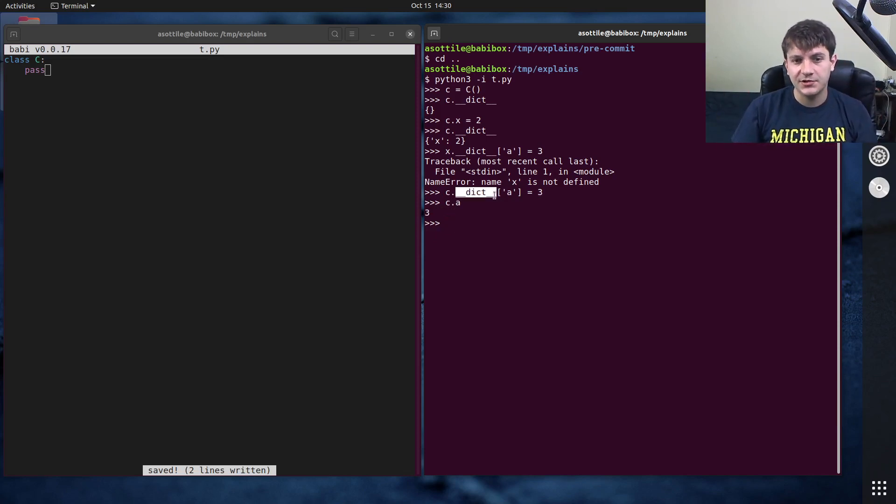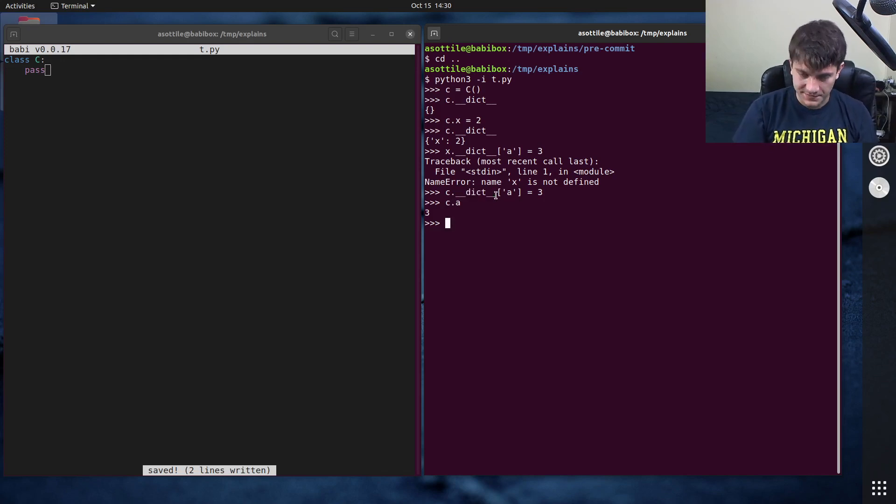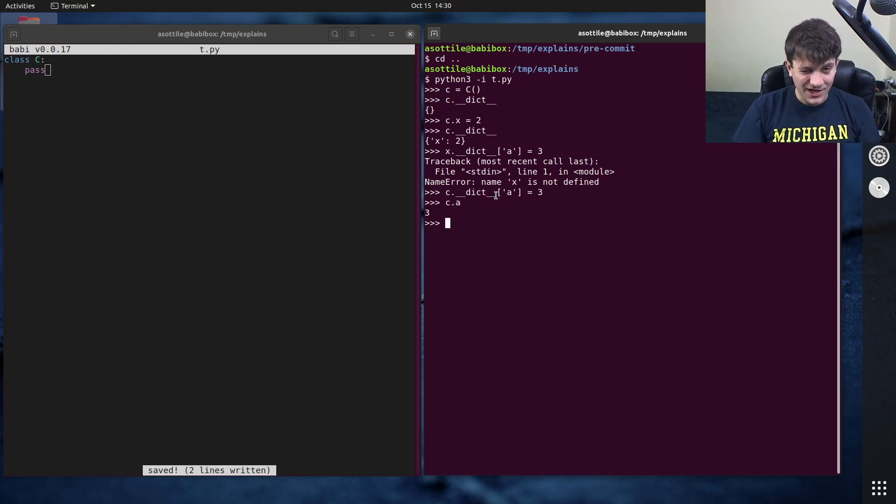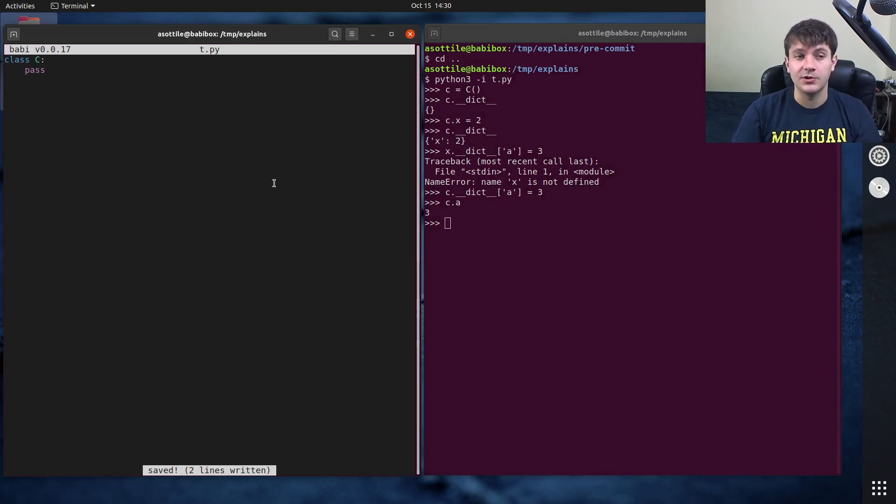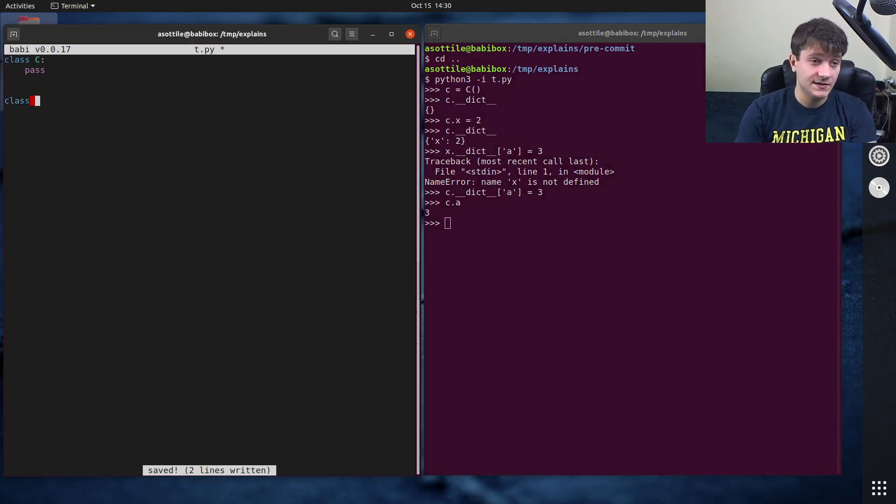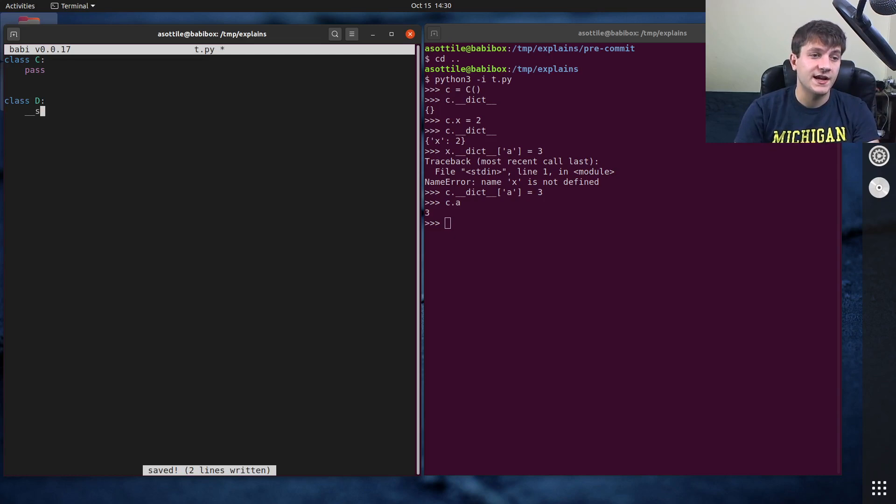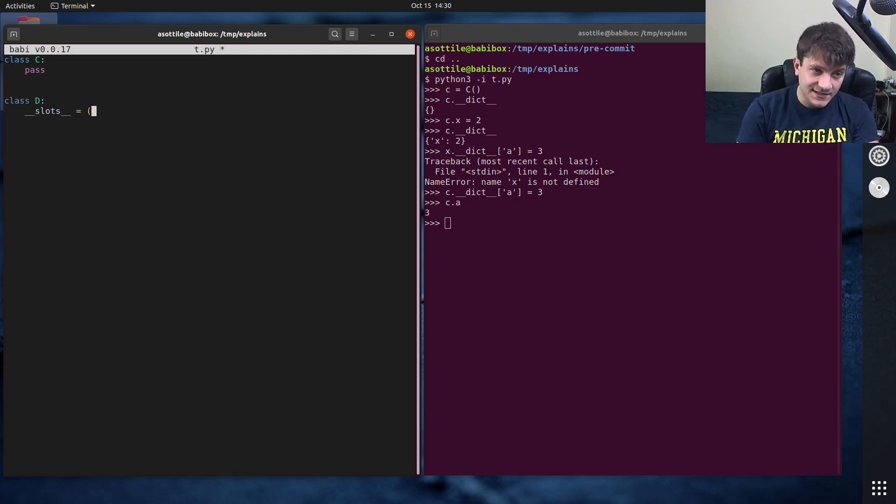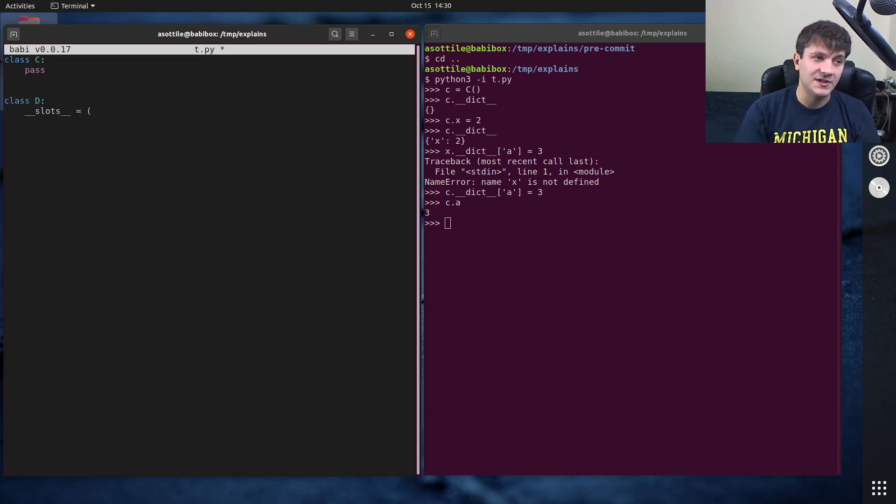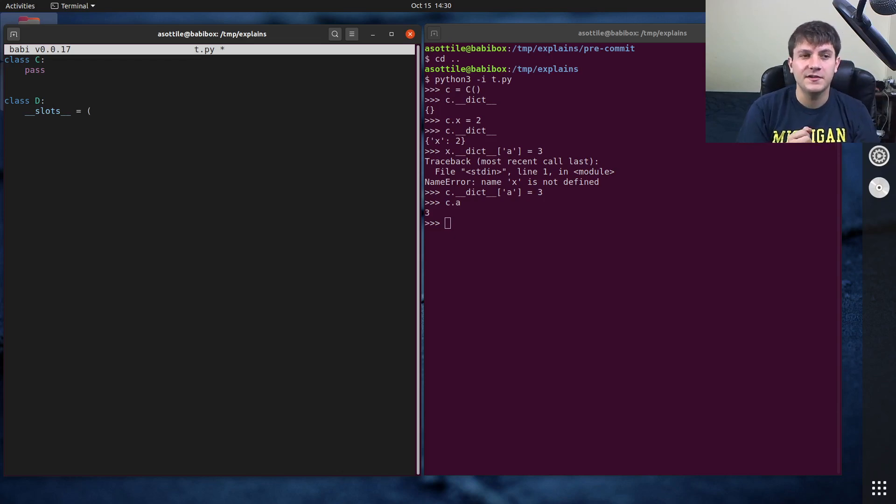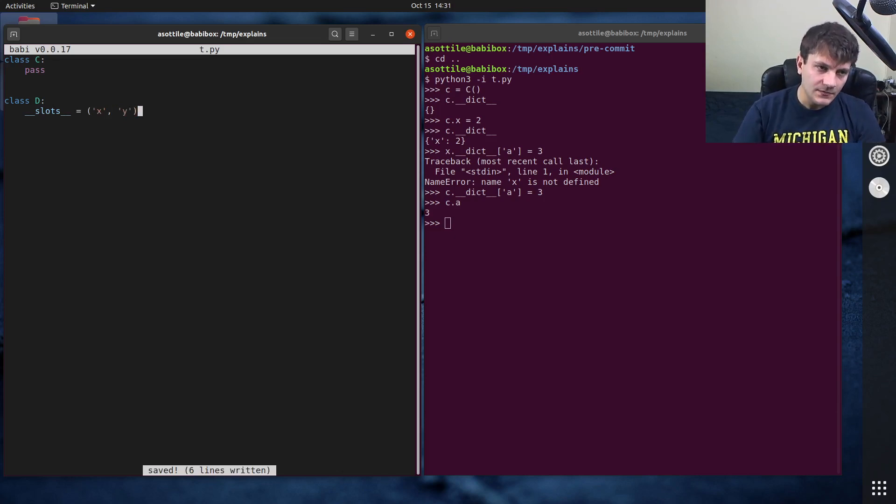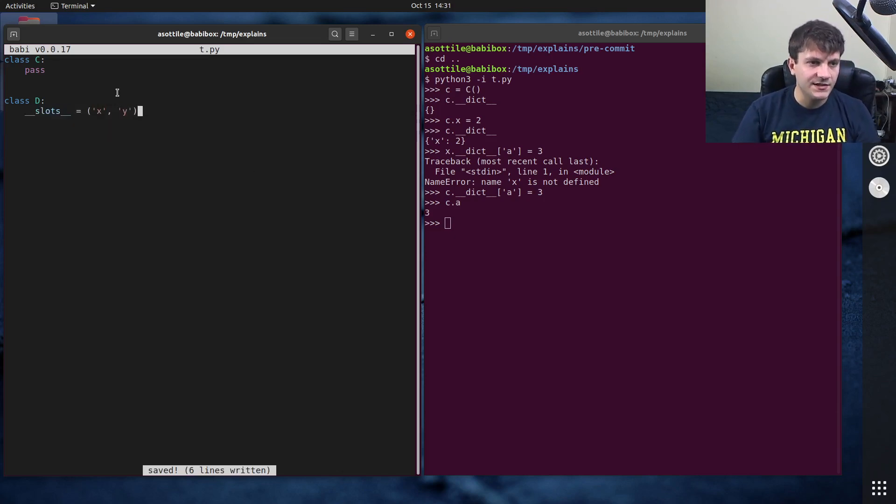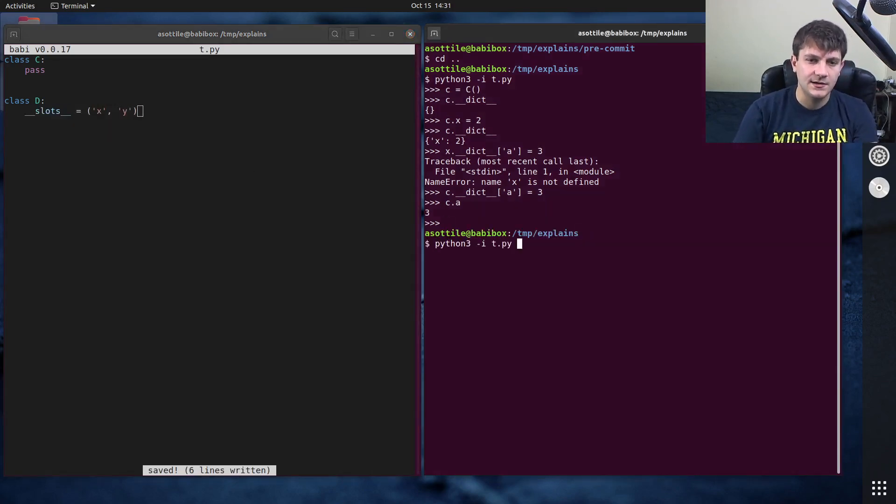Now this can change. You can remove this double under dict and the way you do that is with slots. So we'll make another class here which has slots and slots takes an iterable. I usually use a tuple because it should be thought of as immutable, like let's do x and y in here and so this will make a different class d.